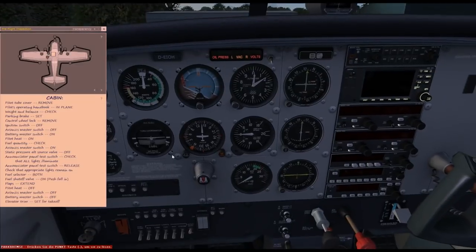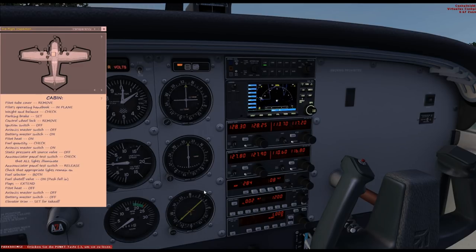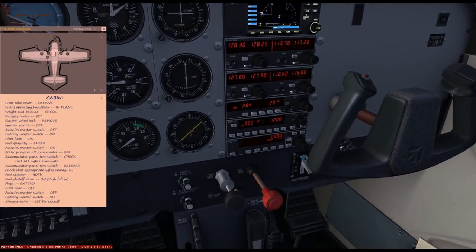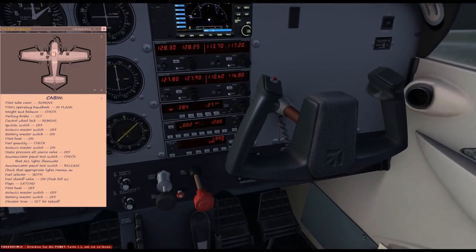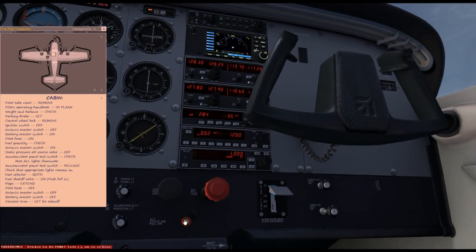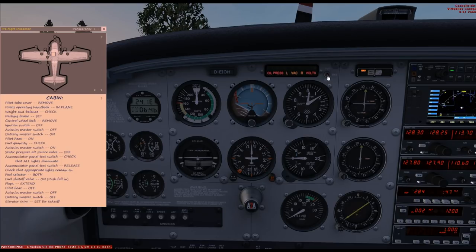The gauge shows full on both left and right. Now switch on the avionics. Everything has initialized and is displaying. The alternative static pressure valve must be closed — the slider is pushed in. Activate the warning light test switch and all lights must be functional. Then switch it off again, and only the lights that are supposed to be on should be on.